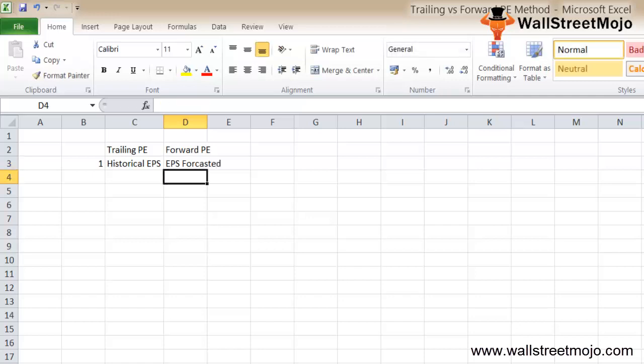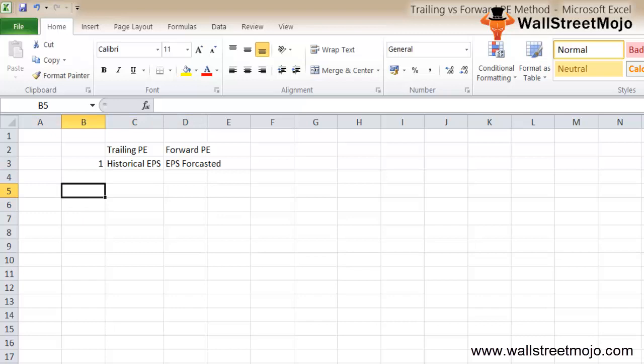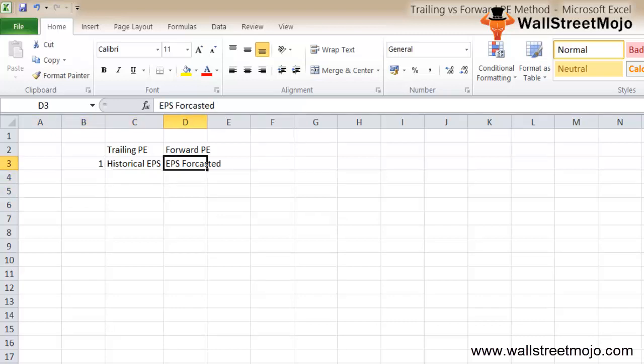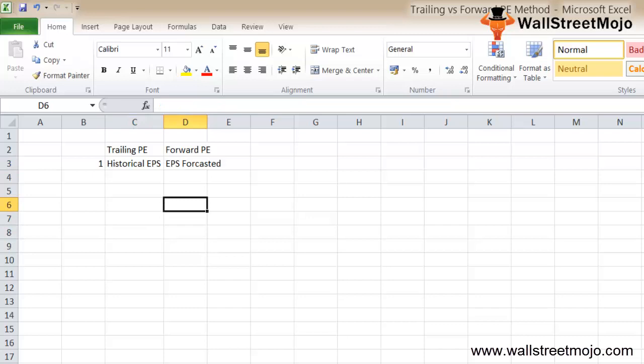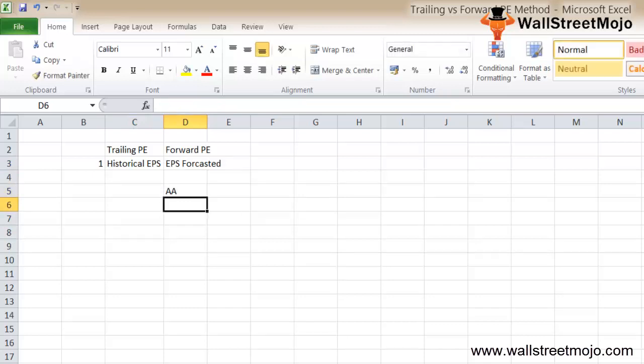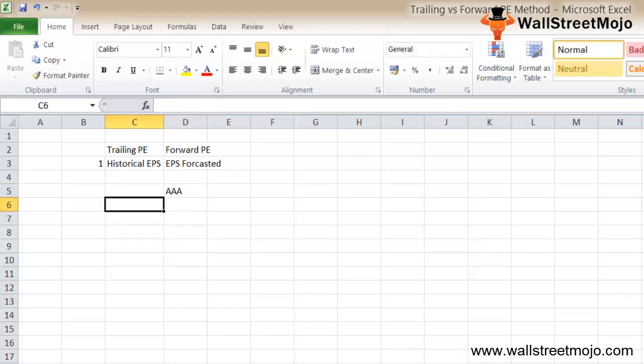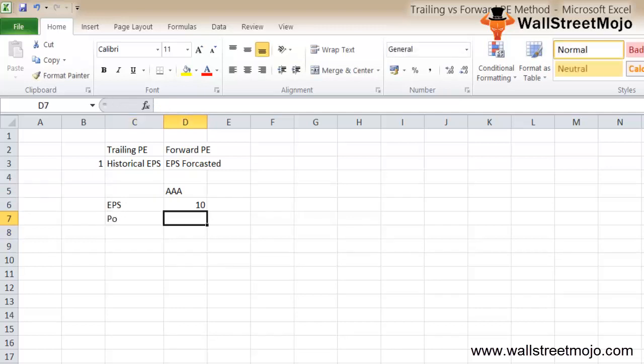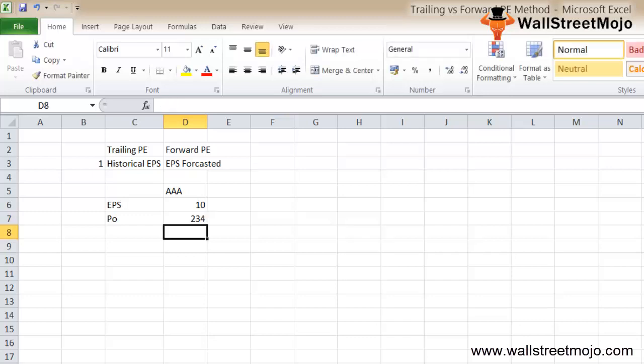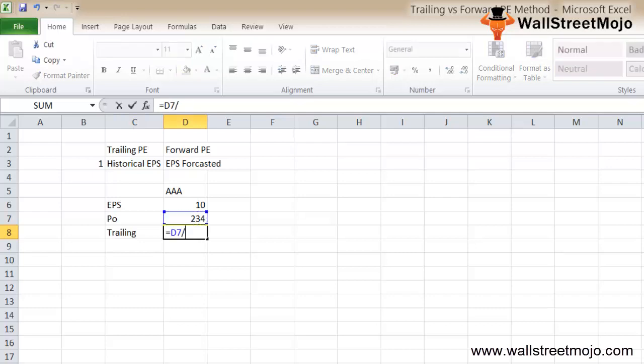Trailing PE versus forward PE example: trailing PE uses the historical EPS while forward PE uses the forecasted EPS. Let's look at another example. There's a company called AAA which has a 12-month EPS of $10 and its current market price P0 is $234. The trailing 12-month PE is going to be 234 divided by 10, that's 23.4X.